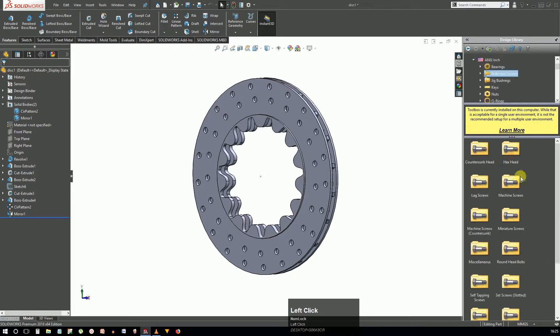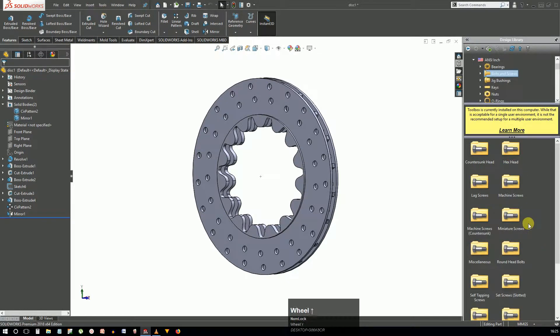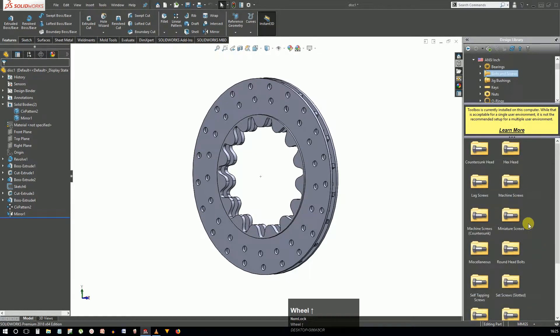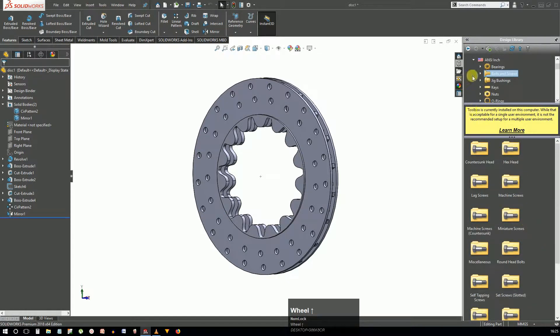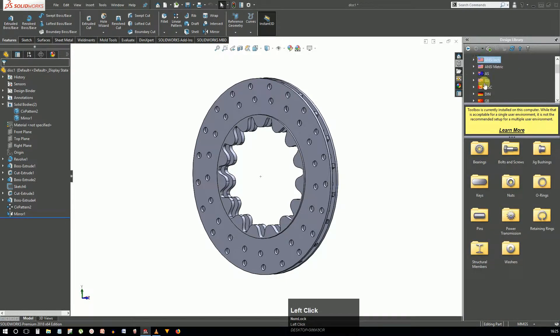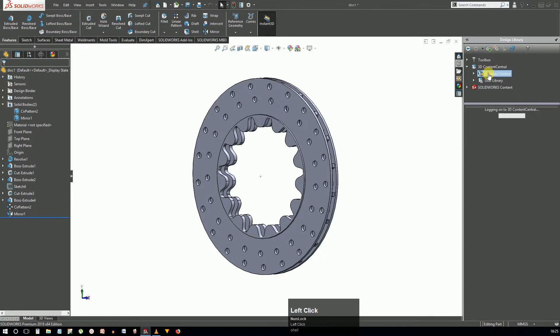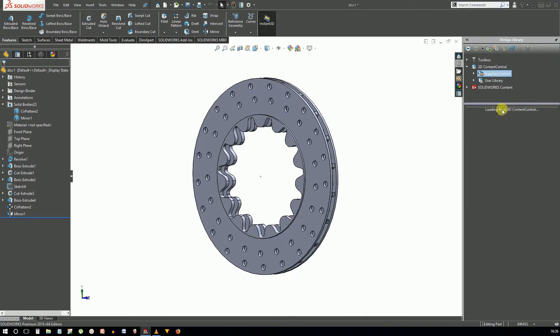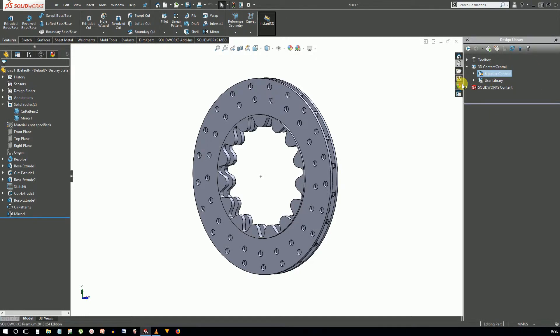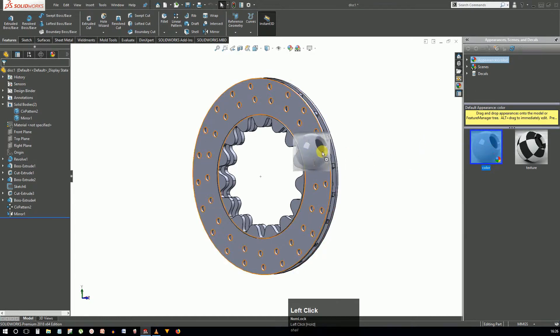The SolidWorks library contains a toolbox where you can access standard parts like gears and fasteners. This really speeds up the process since you don't have to model each and every part. A lot more parts can be downloaded from the 3D Content Central which is an online repository of standard parts. SolidWorks content here also contains some more standard parts especially suited for routing environment.